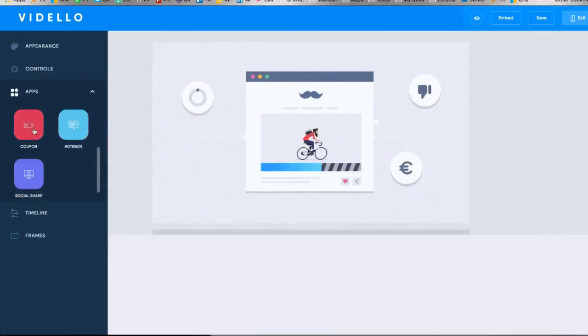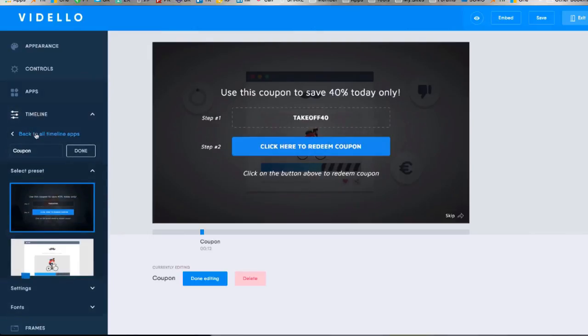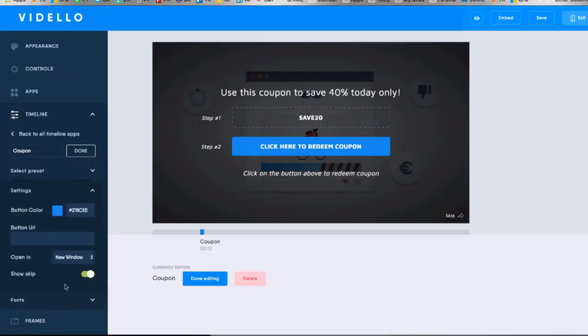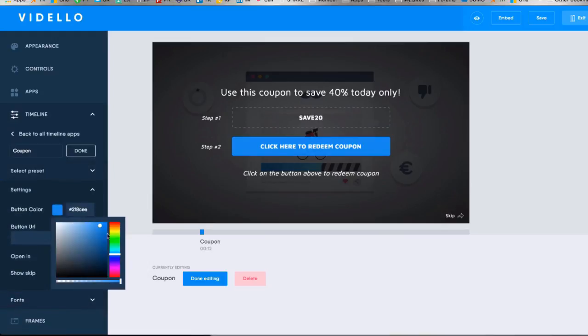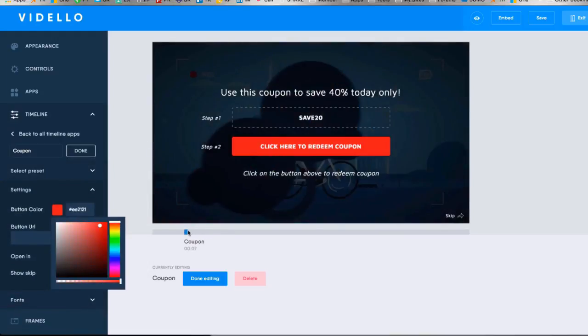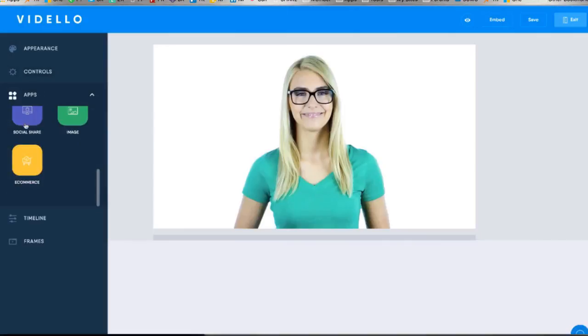Another awesome Vidello feature is the ability to include coupons in your videos, incentivizing your viewers to enter their info so that they get a coupon after viewing a video. Really cool stuff.